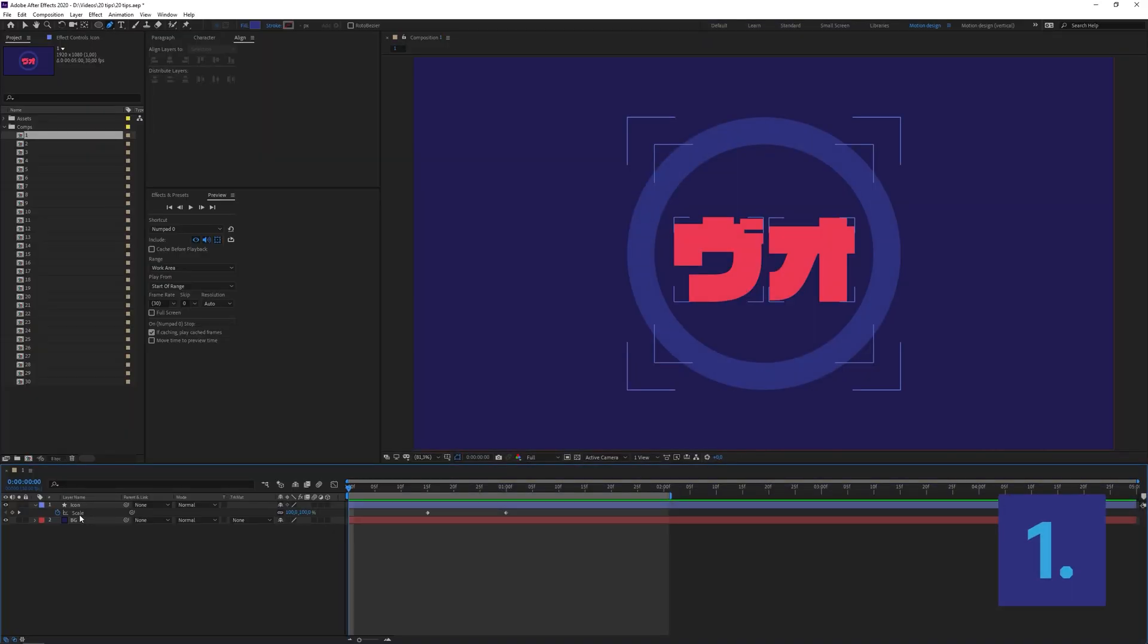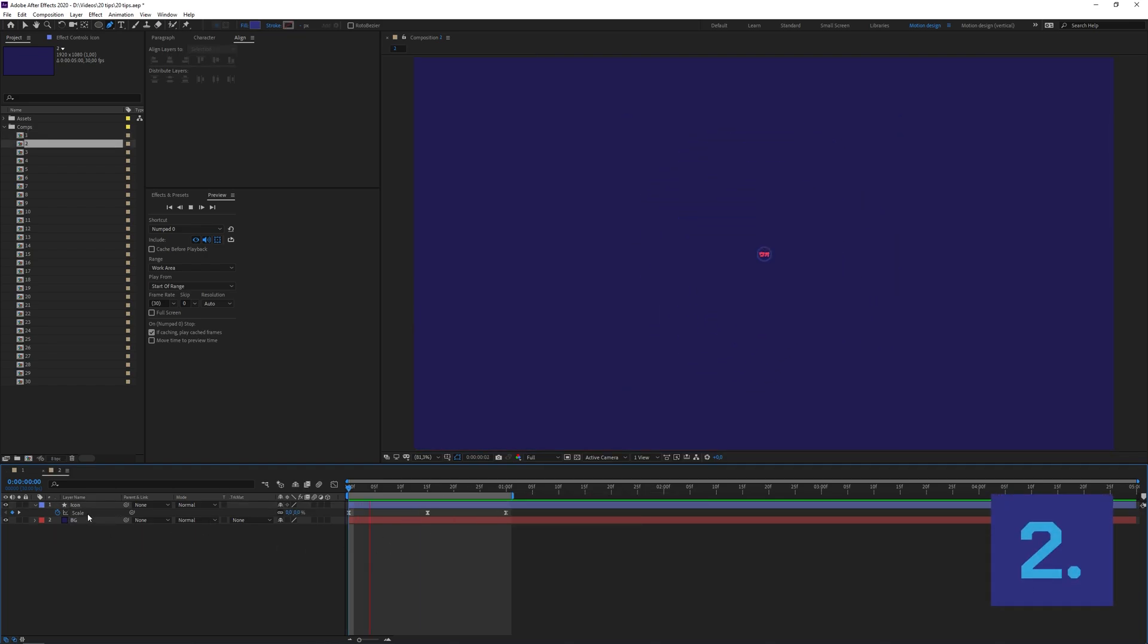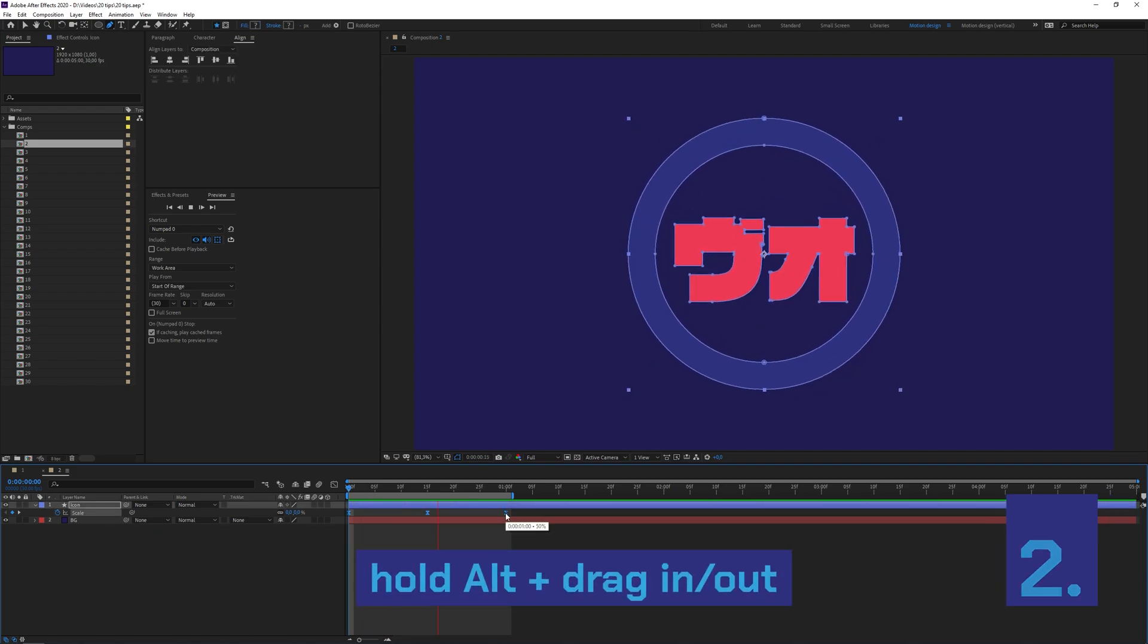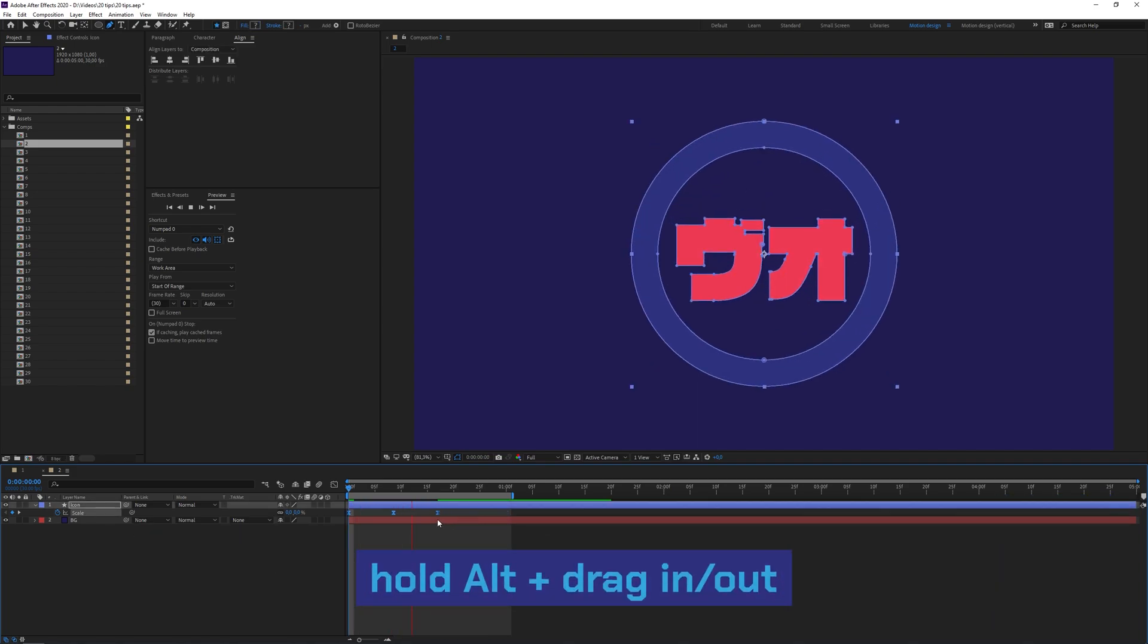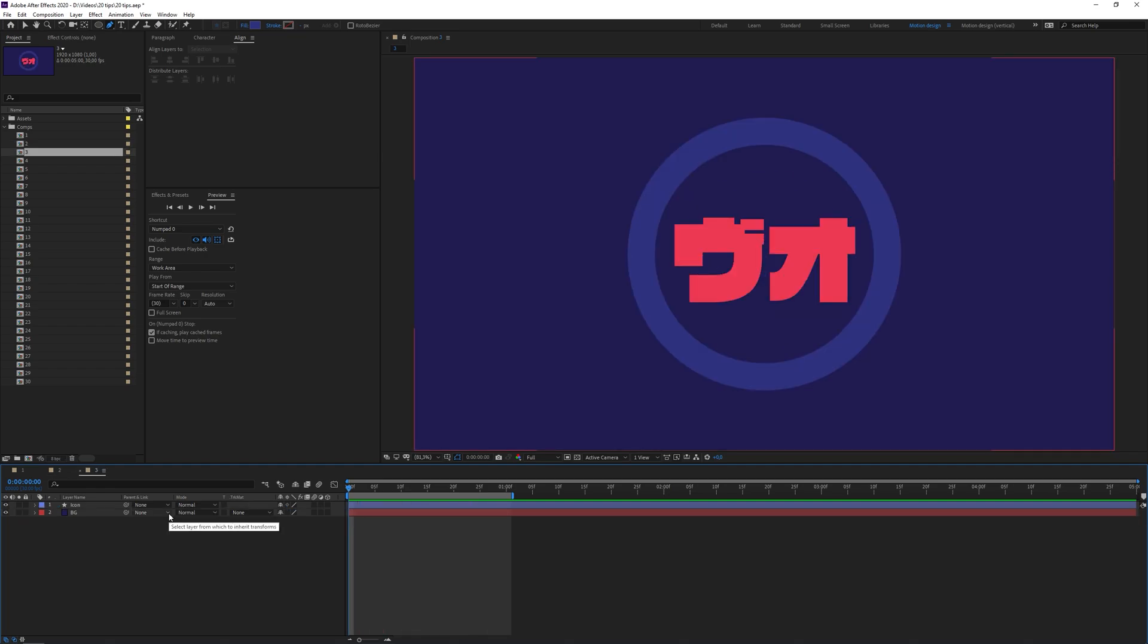You can select all keyframes of a property by just clicking on their property. See, now I have all these keyframes selected. If your animation is too long, you can select all the keyframes then click the last keyframe and while holding Alt, just drag them in. If we now preview this, our animation is much faster.